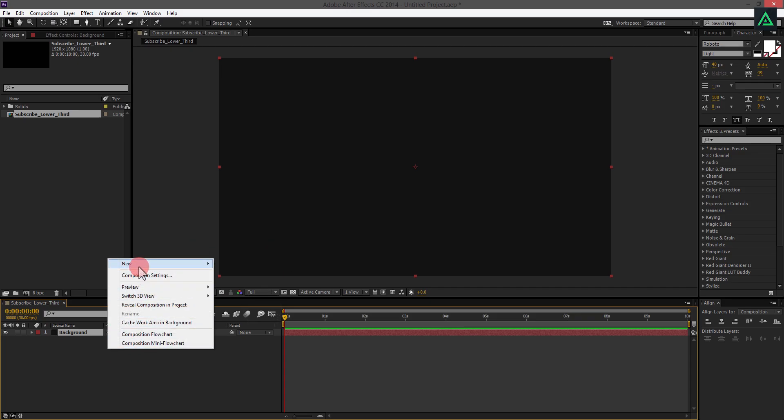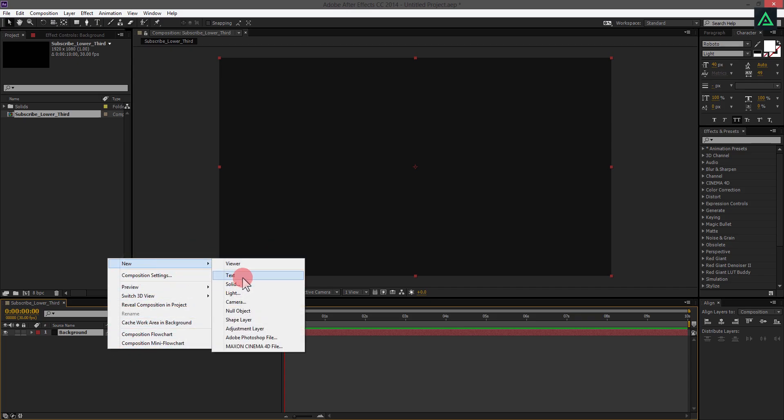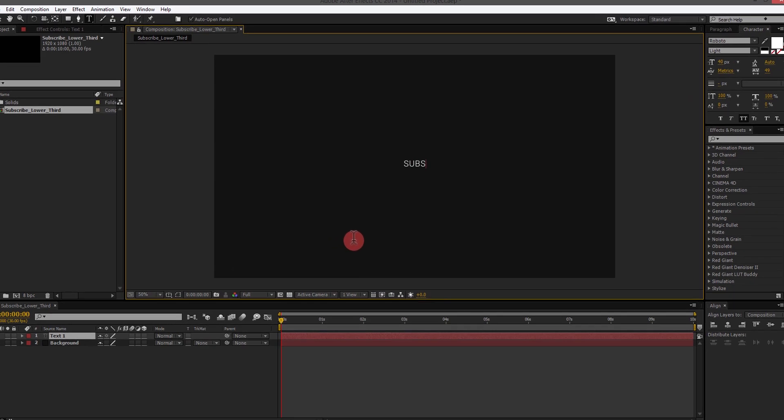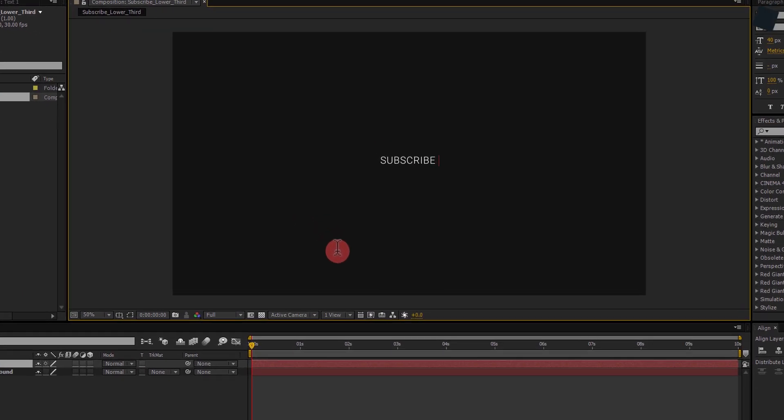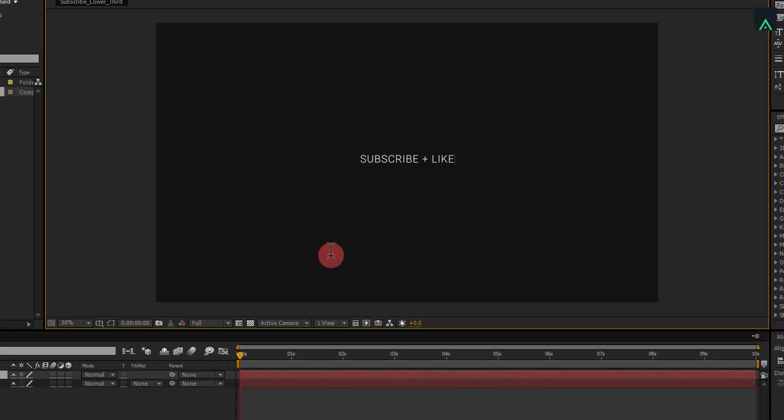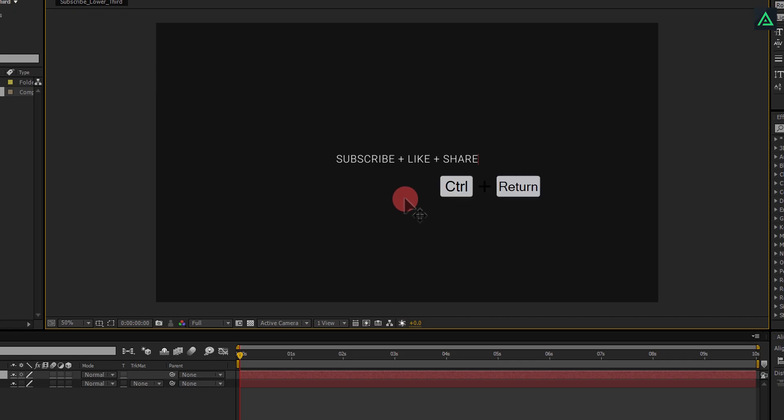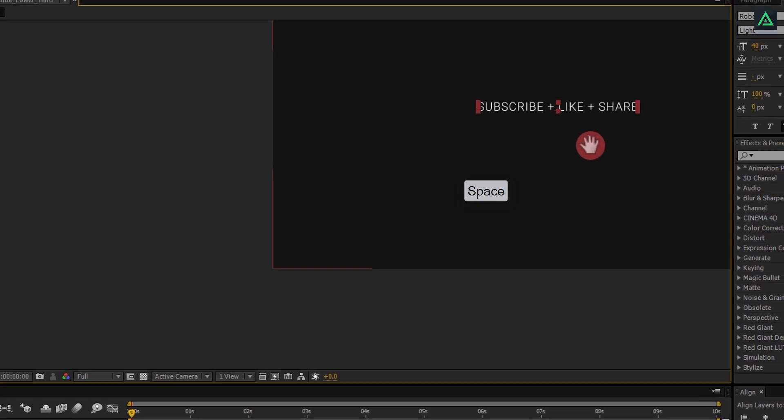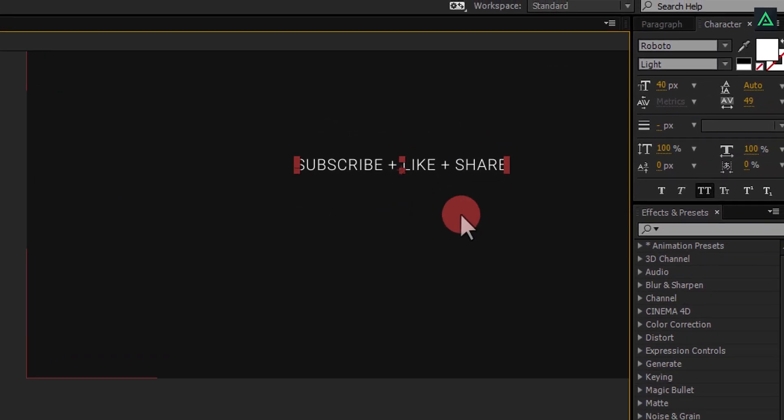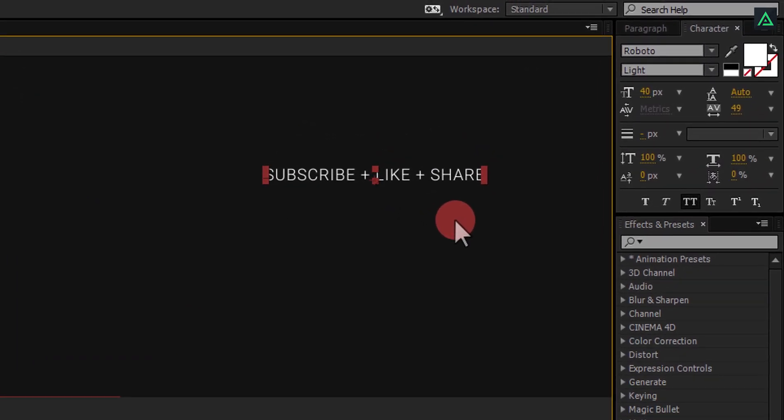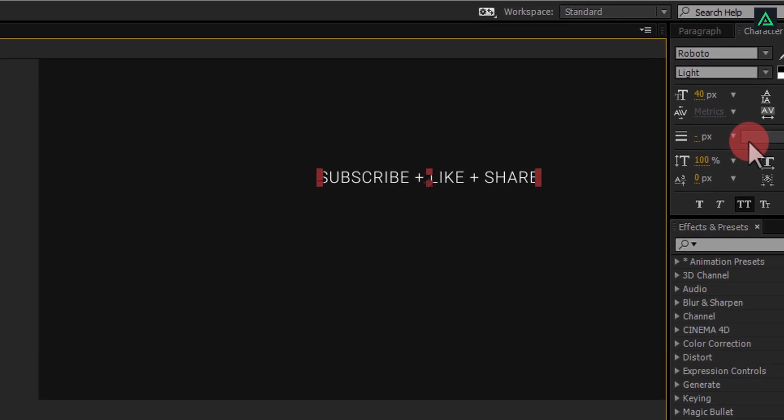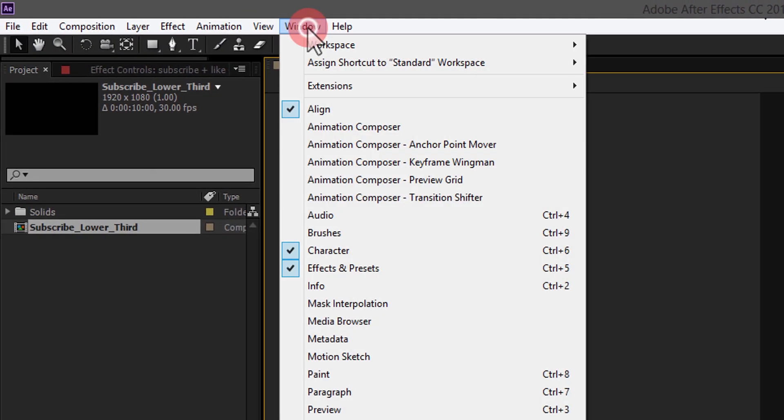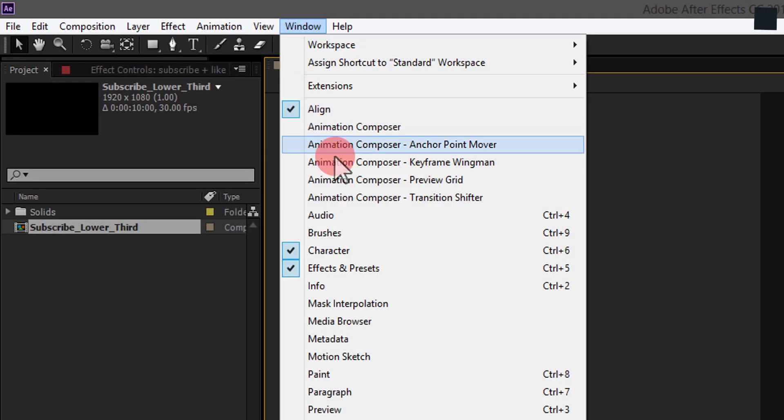It's time to create your text. I am using Subscribe plus Like plus Share, as I always use in my videos. Let's change its font size. This is your character panel to edit your text. If you don't see your tab here, go to the window, and select Character.